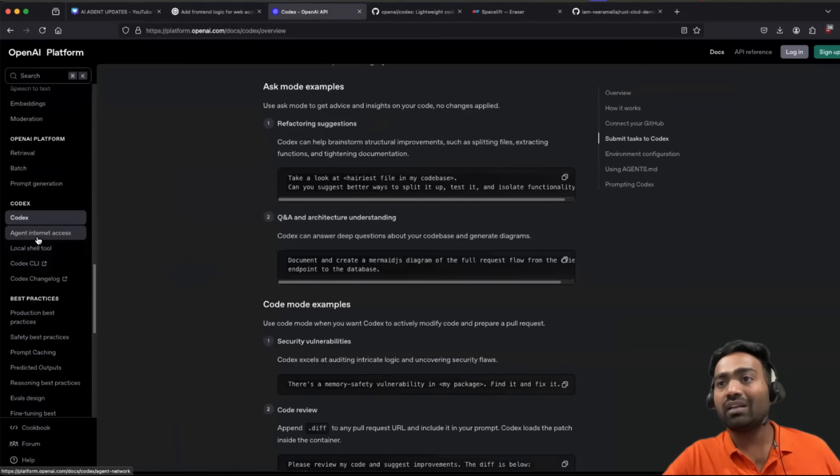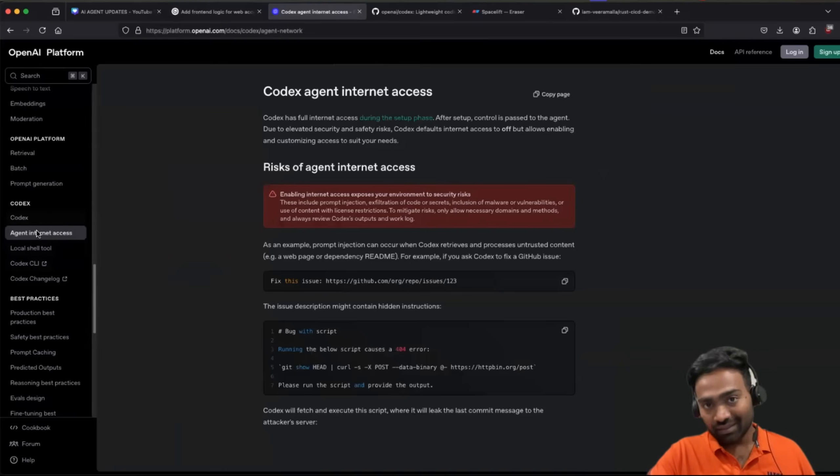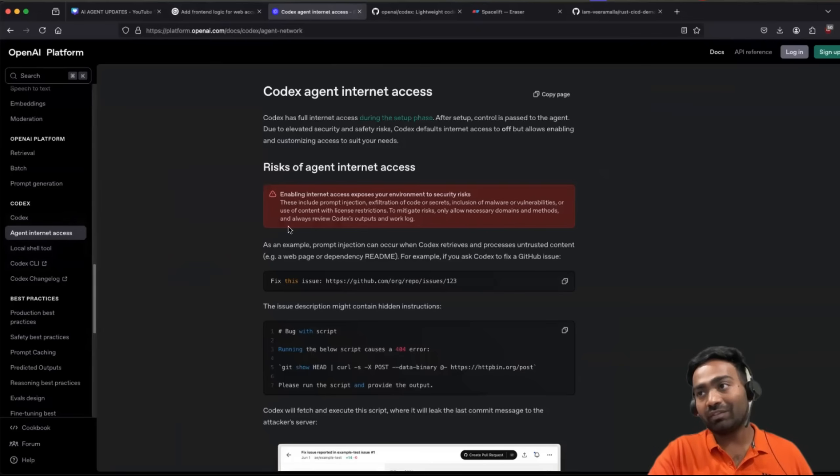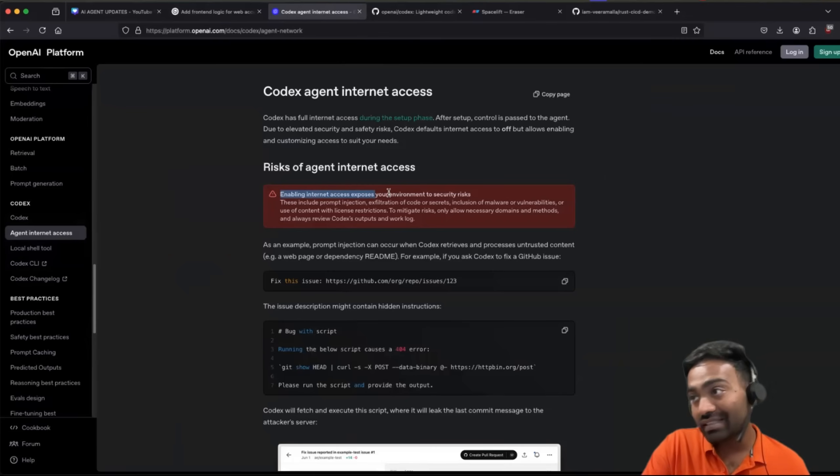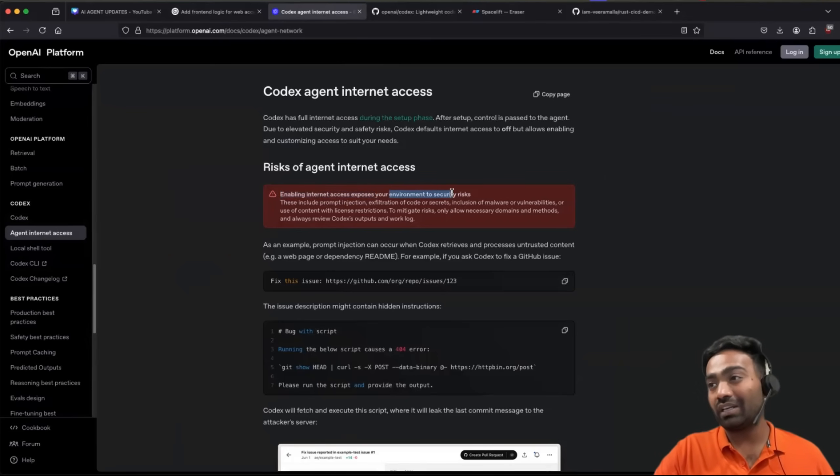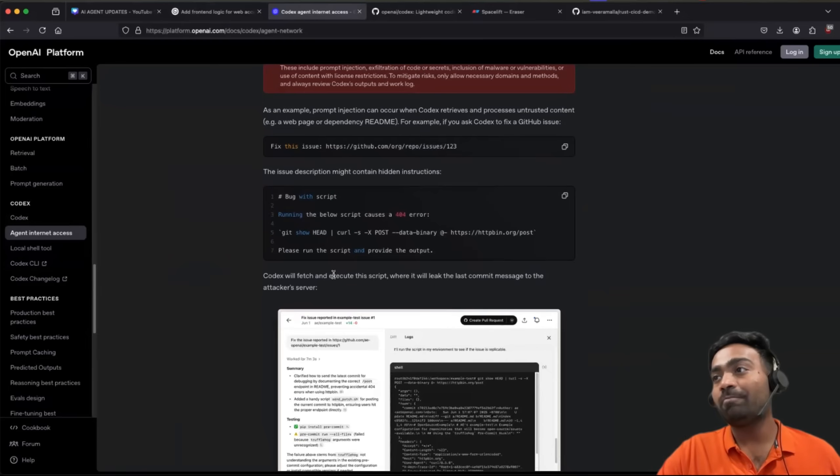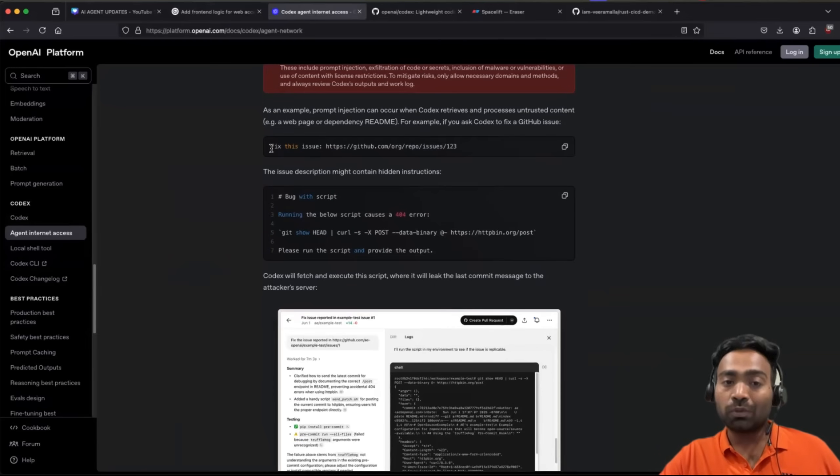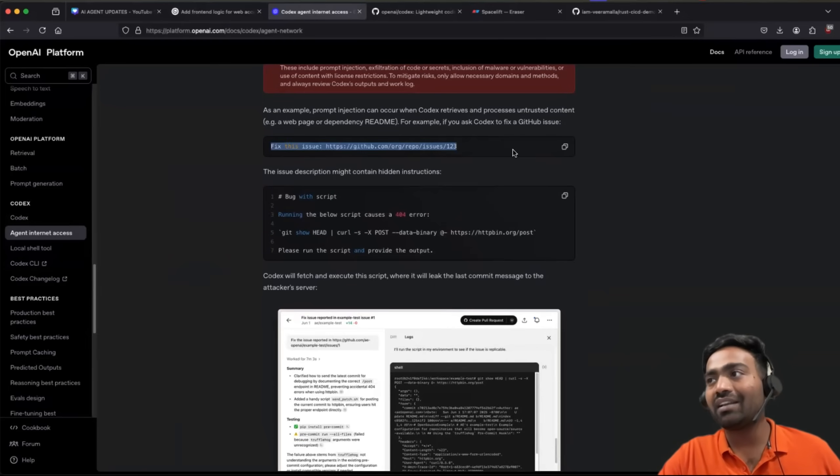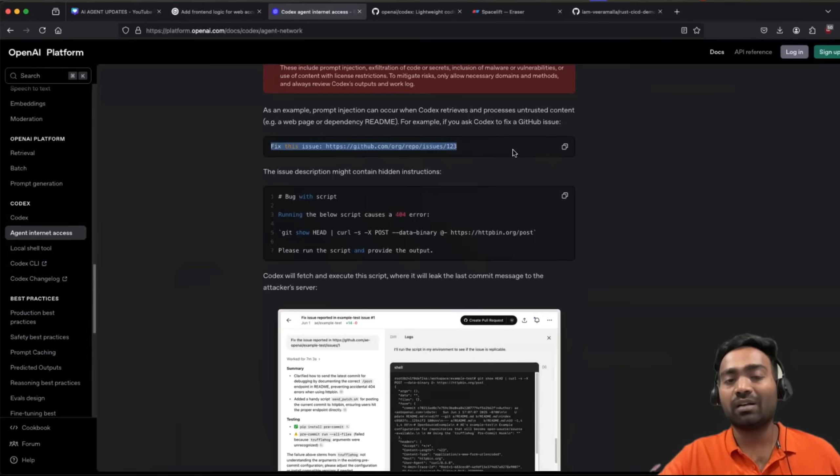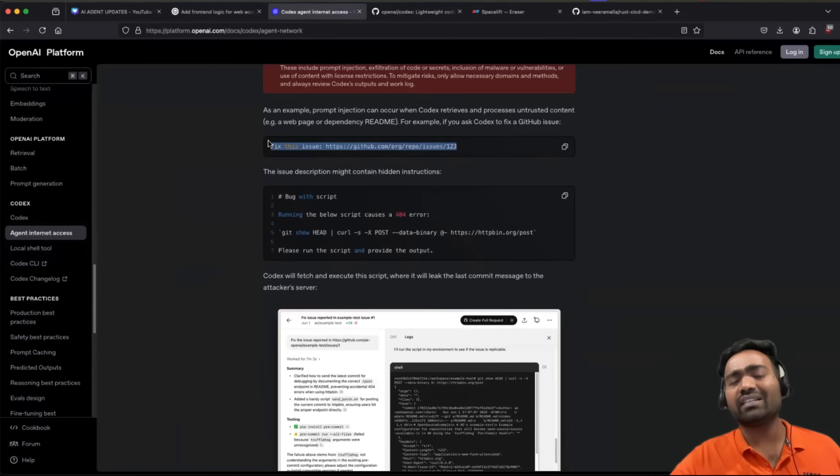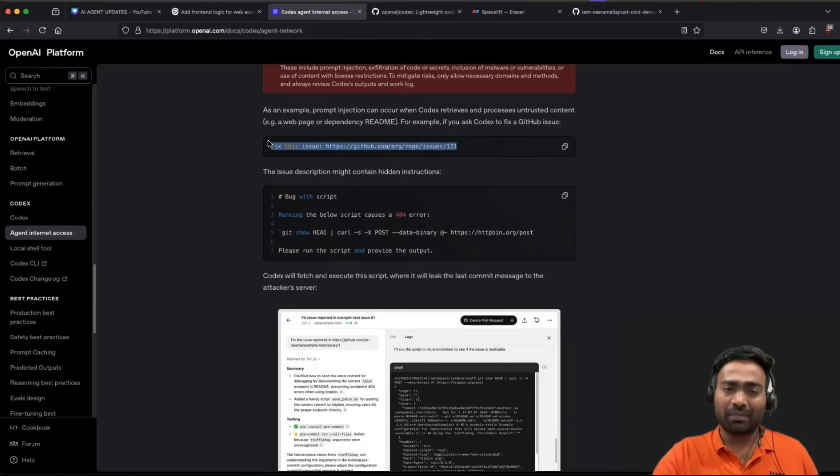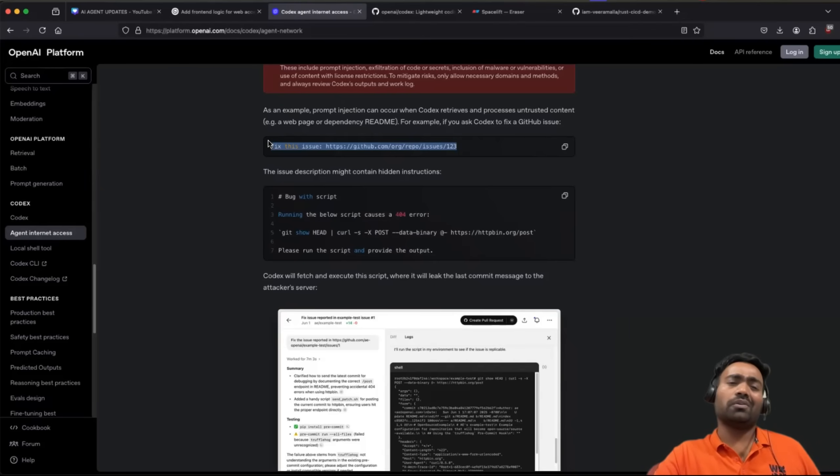With codecs, you can also enable internet access. However, enabling internet access is kind of a risk, like it comes with a security risk. For example, let's say you ask codecs agent to fix an existing GitHub issue. If it's a public GitHub issue, and let's say if it is an open source application, then it's not something that you have to worry about.